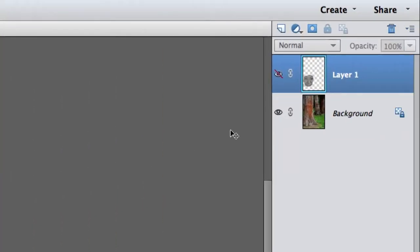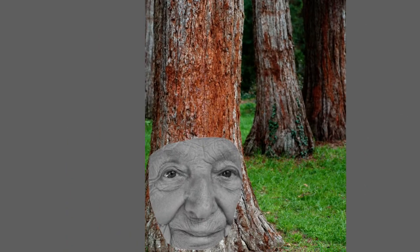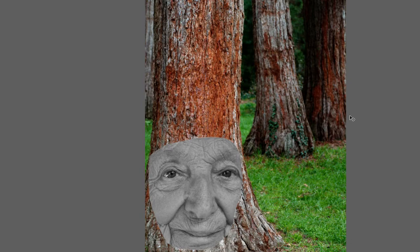Now what we're going to do is I just hit undo so the gaussian blur is gone and I brought the layer visible again of the woman's face.